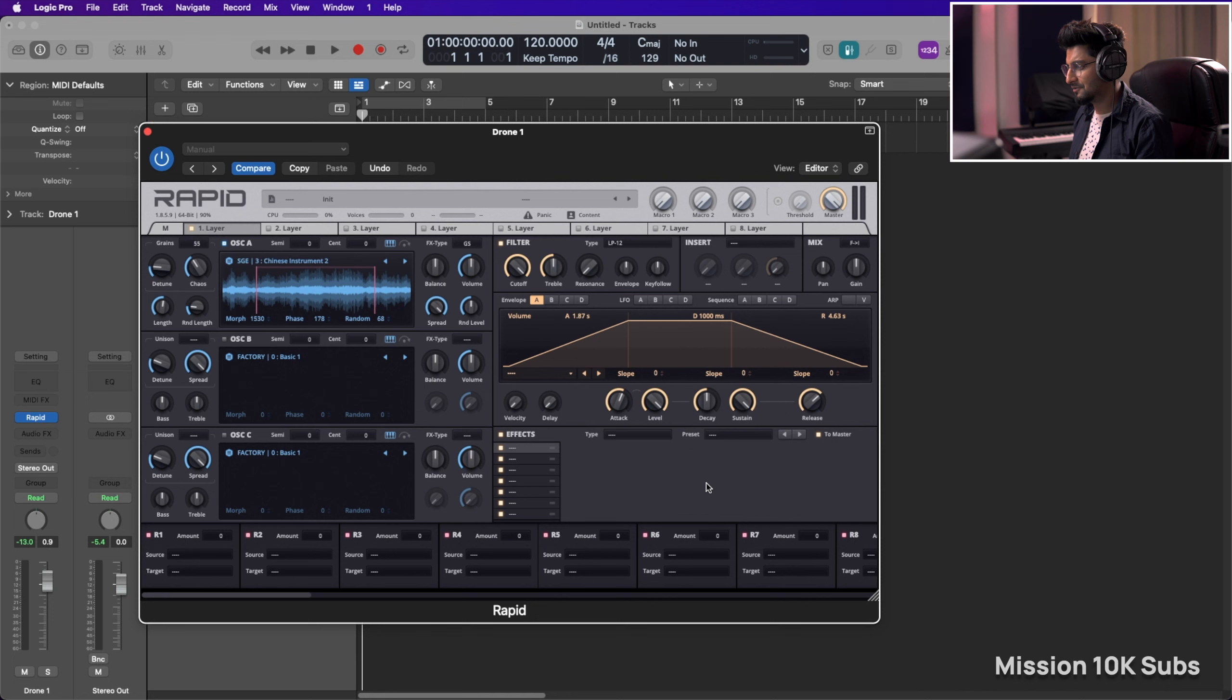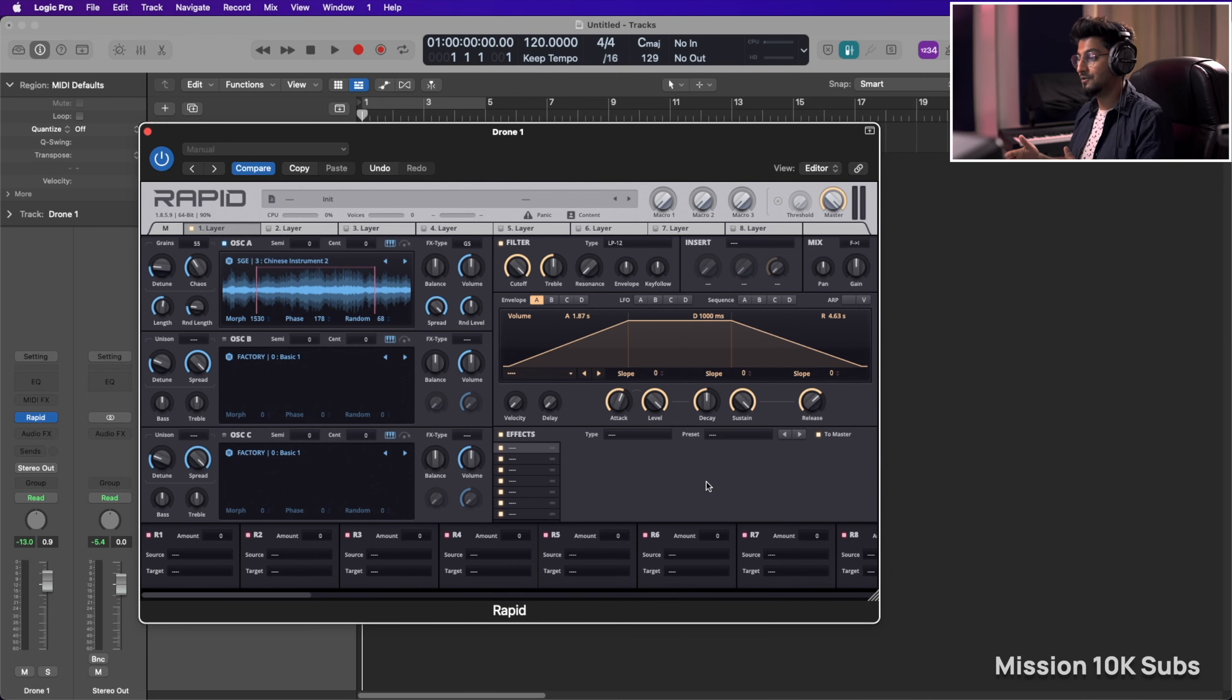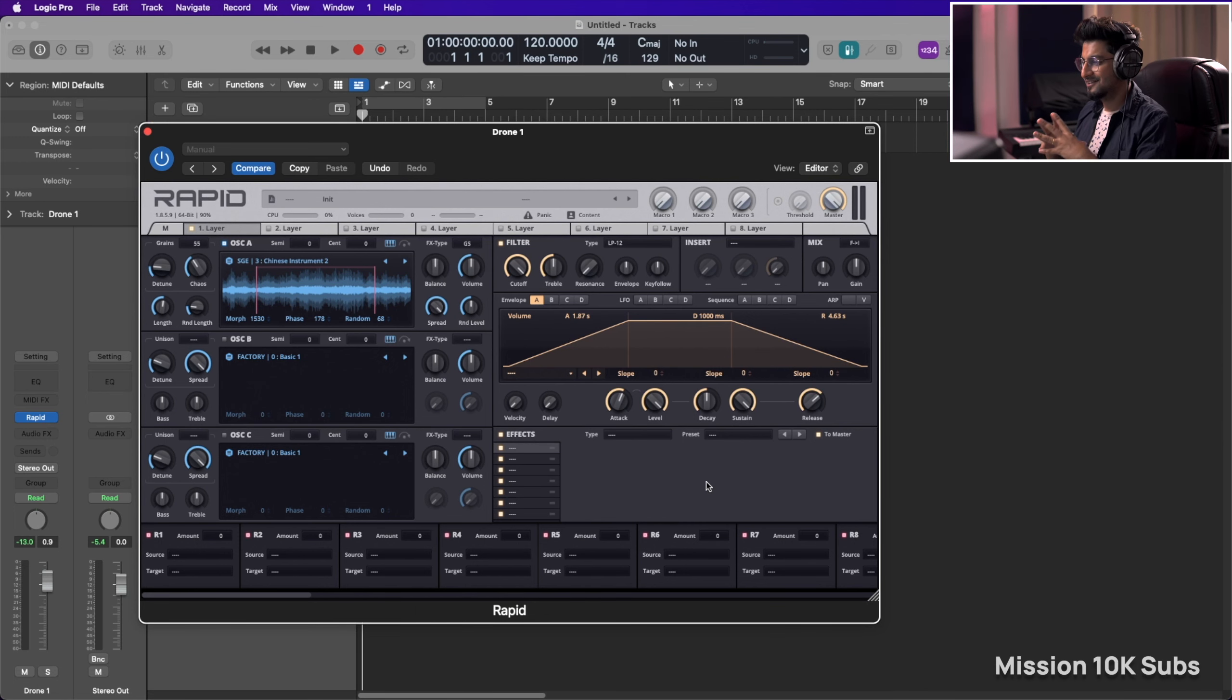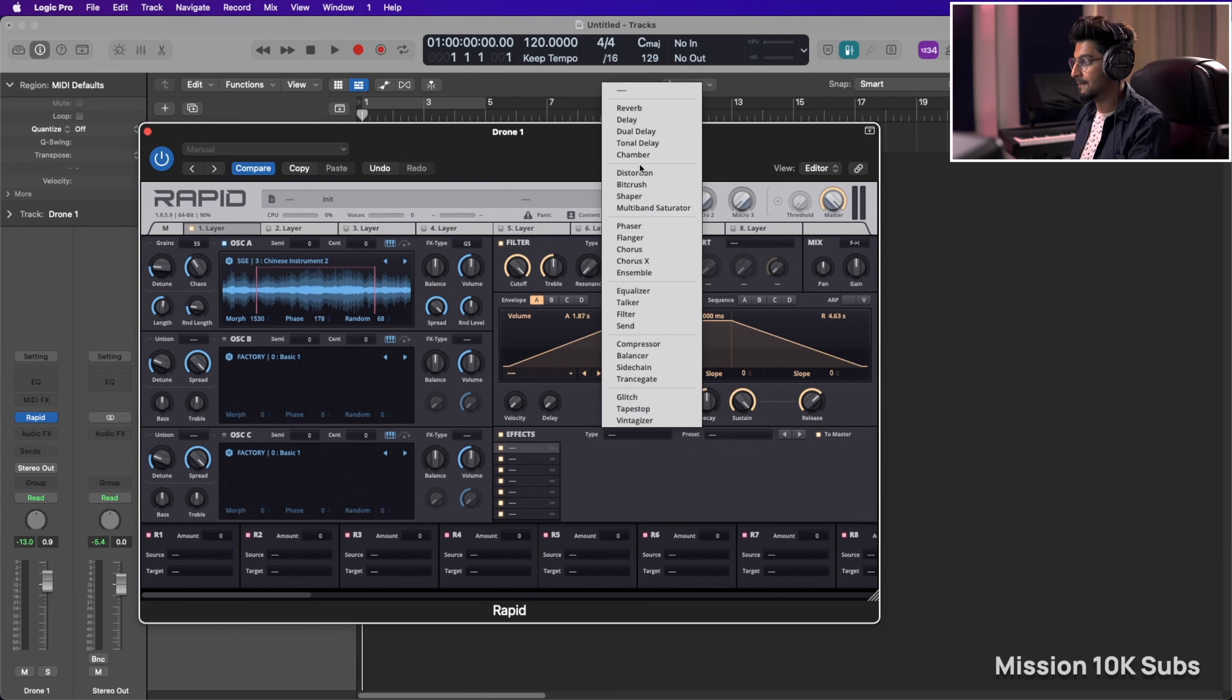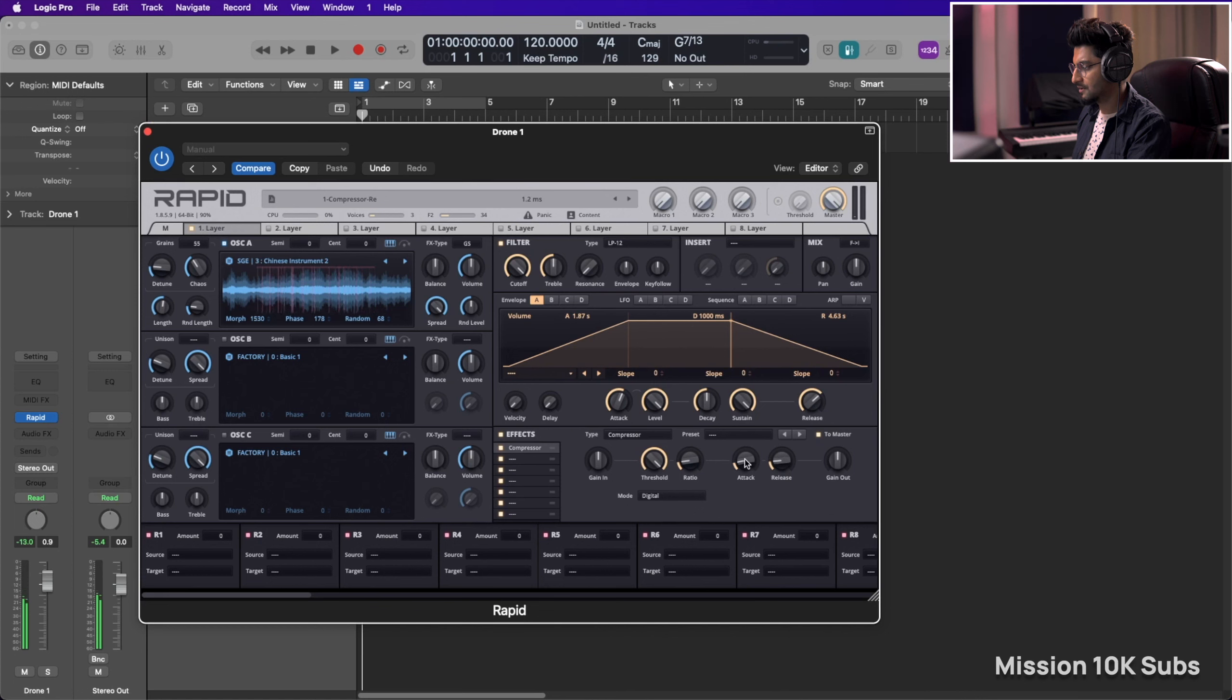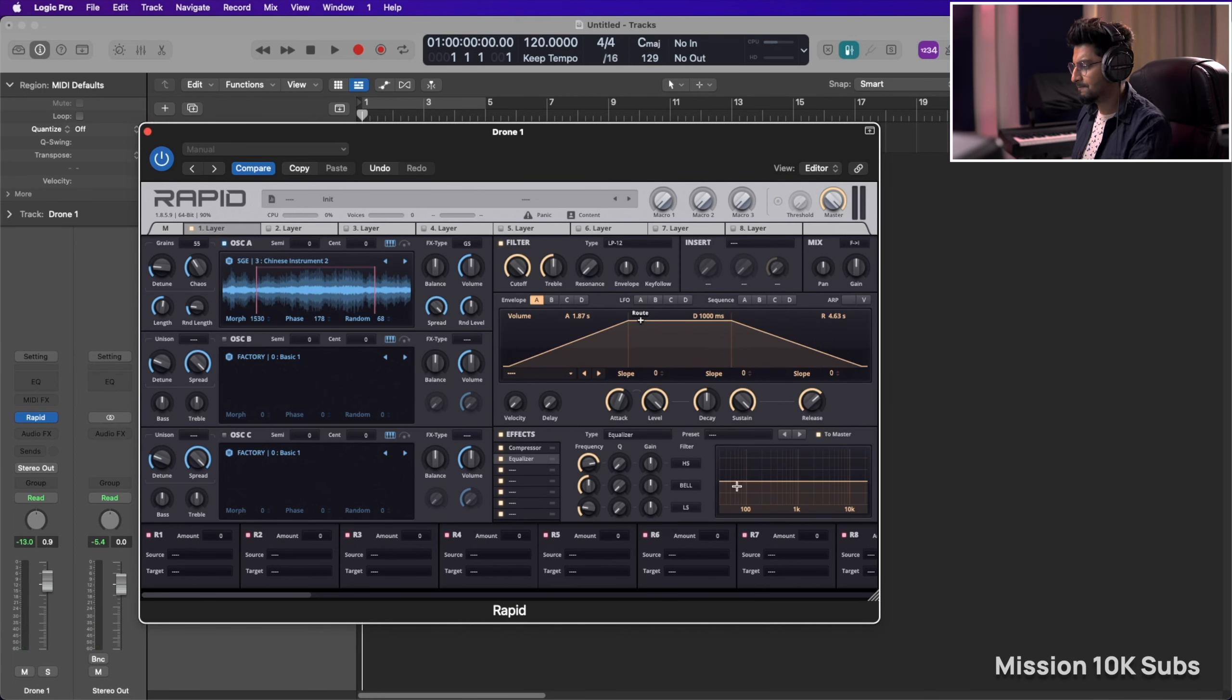So I've talked about this a lot of times and also in my Parawave Rapid review video that the effects section is an amazing section for Parawave Rapid. So let's load in a compressor. So a little ratio, slow attack.